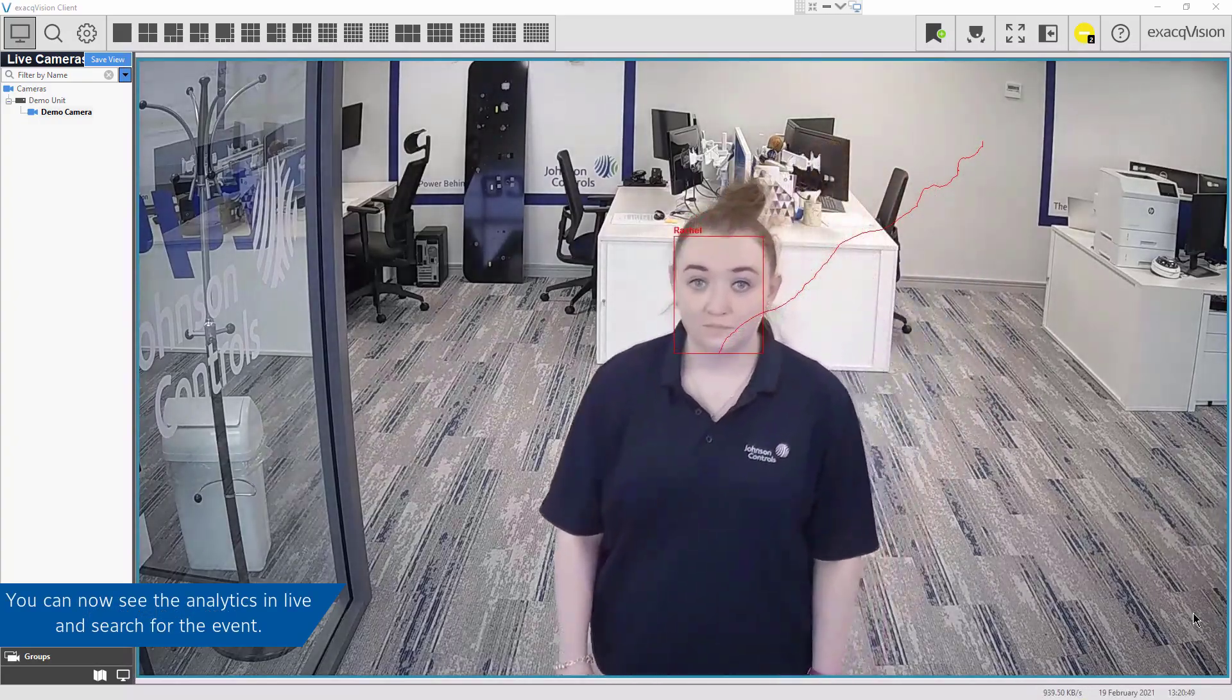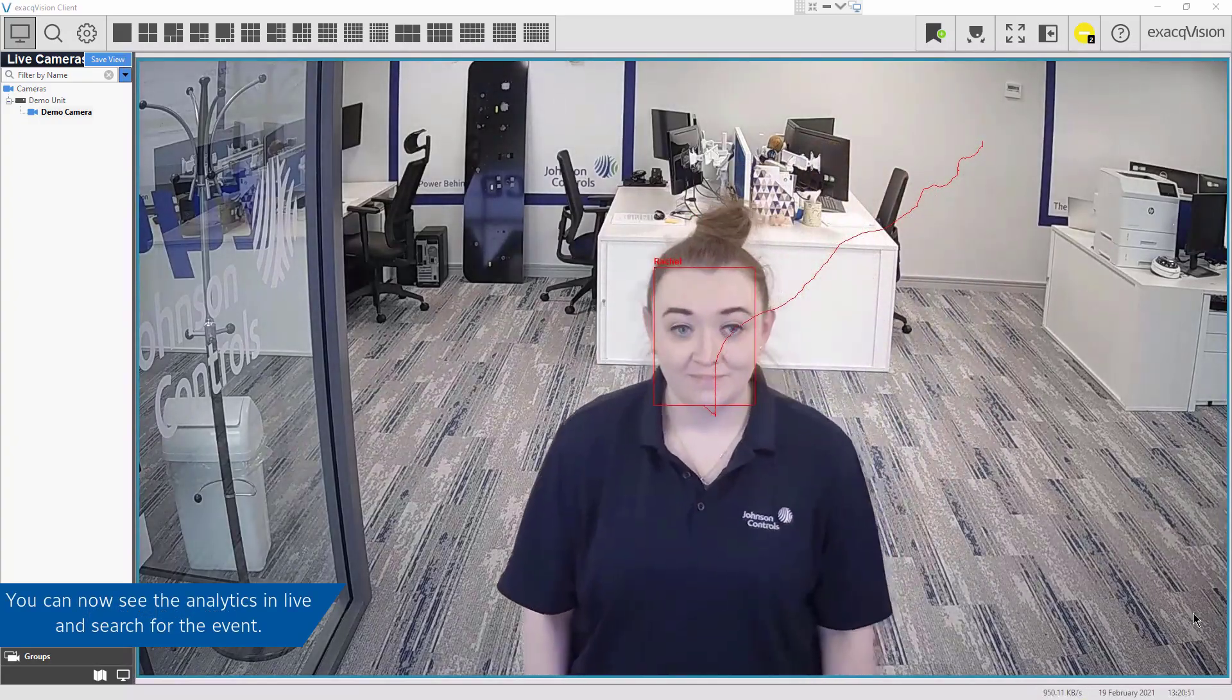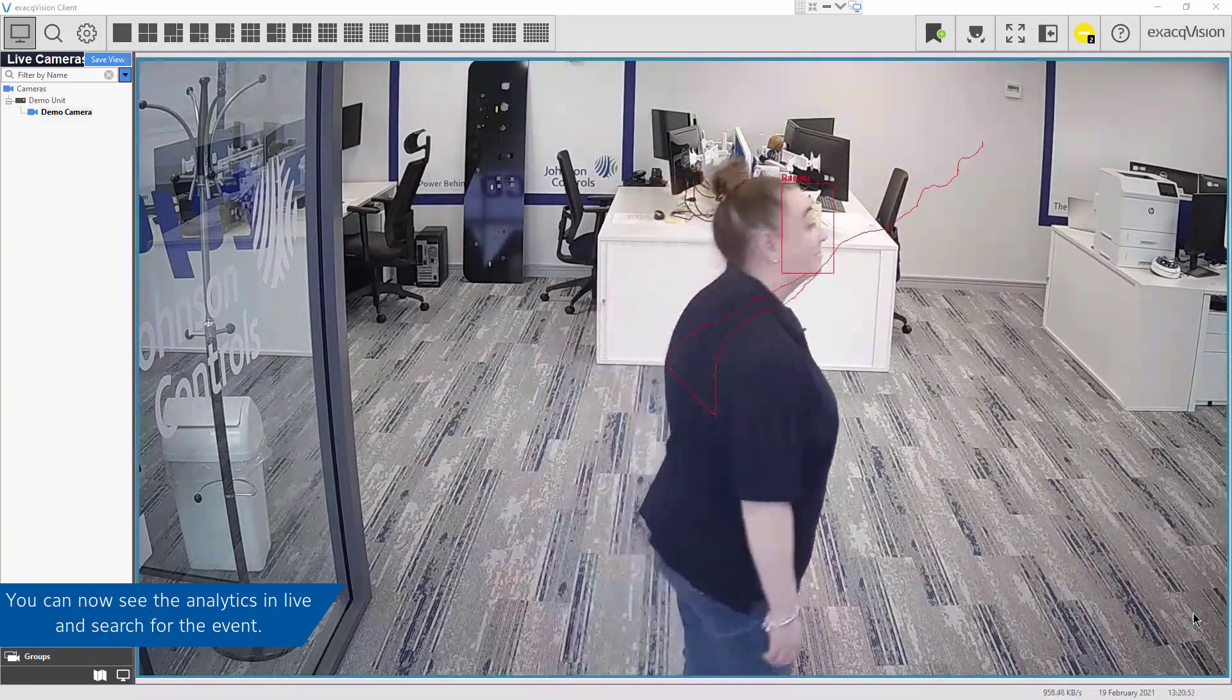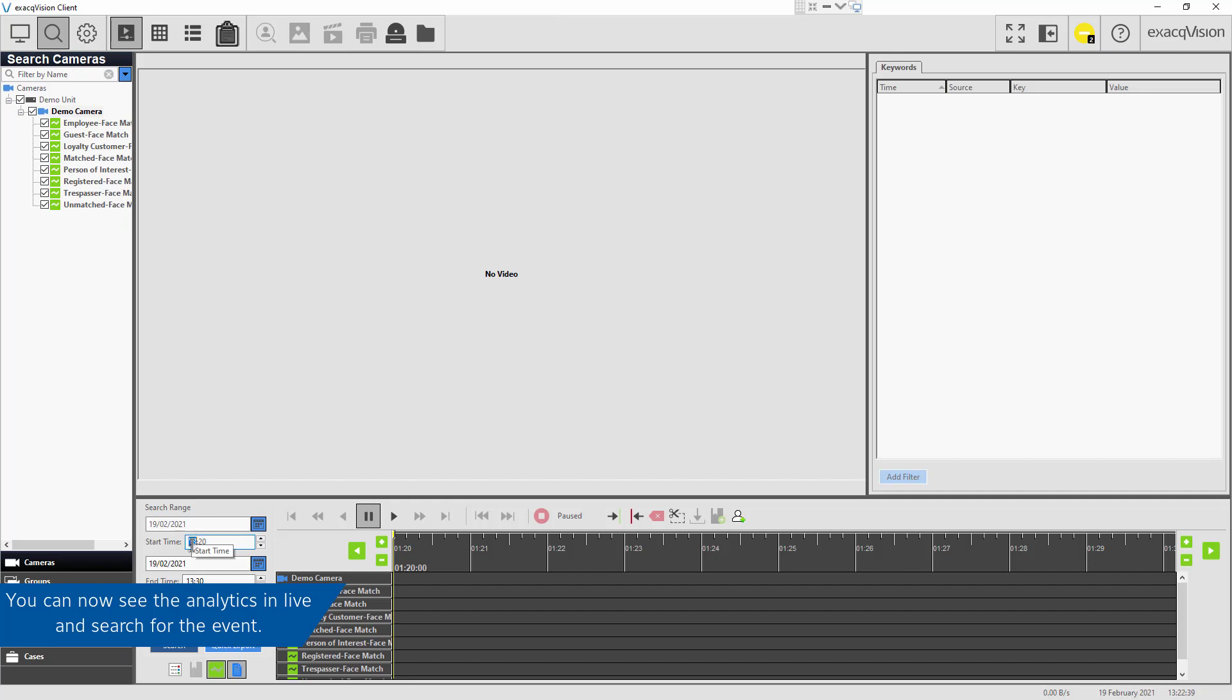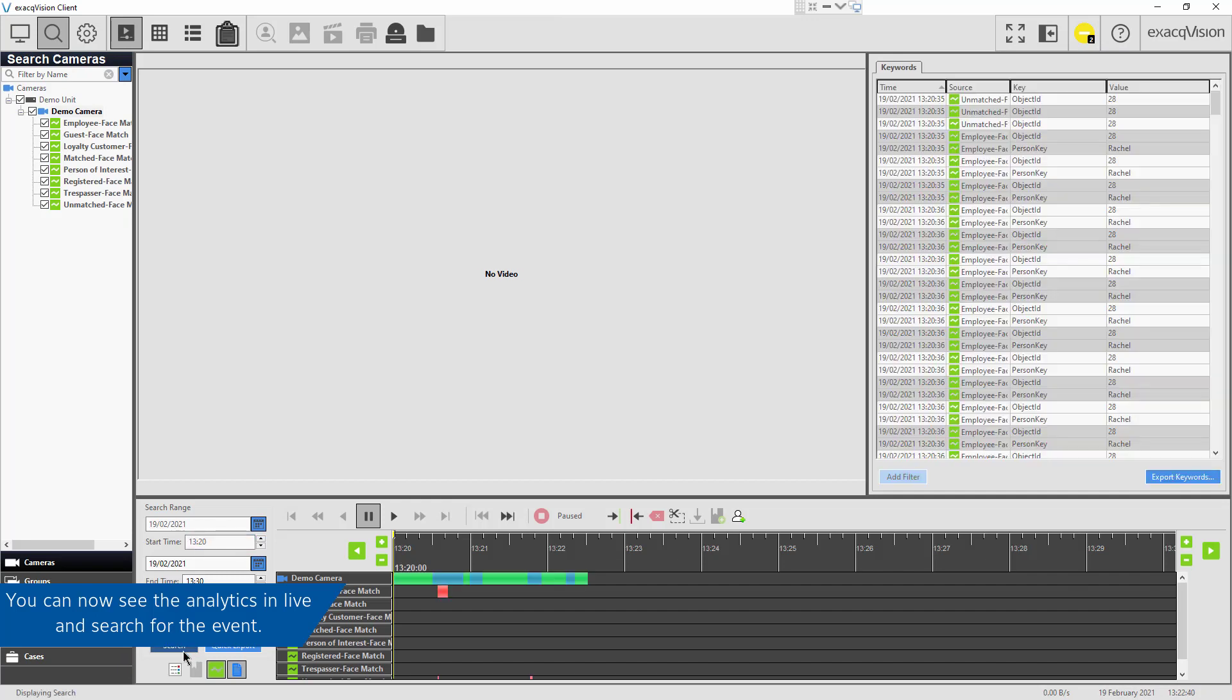You can now see in live that the face is recognized, and you can also search for this event.